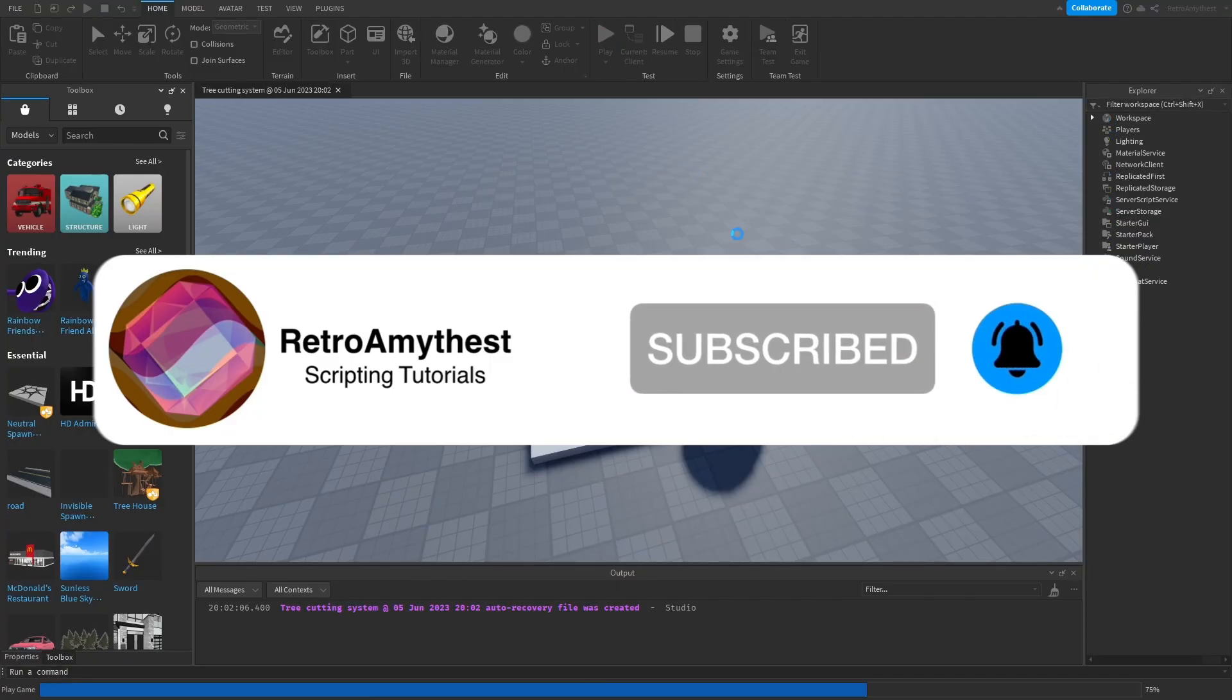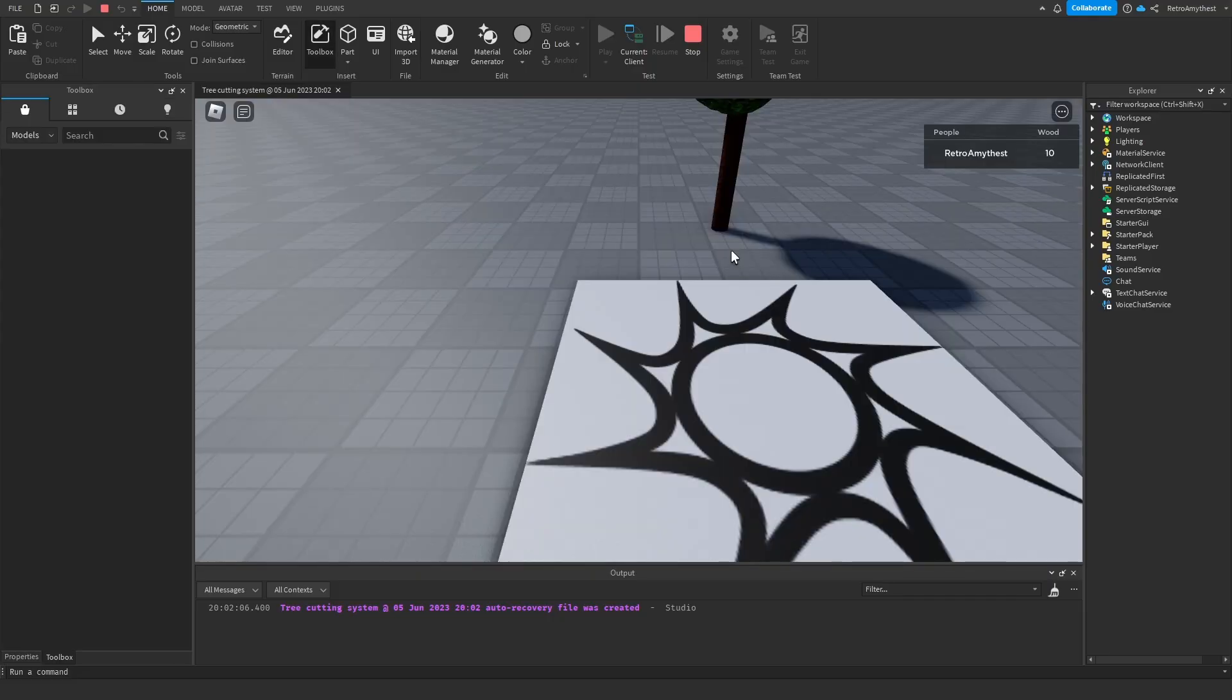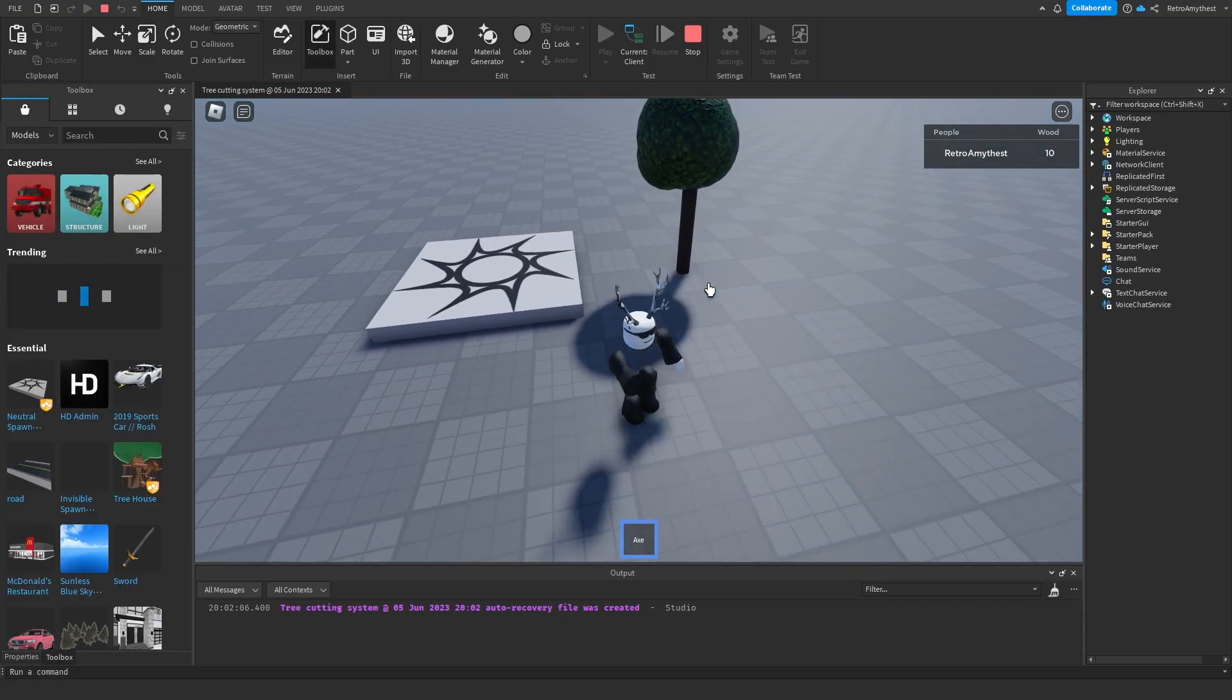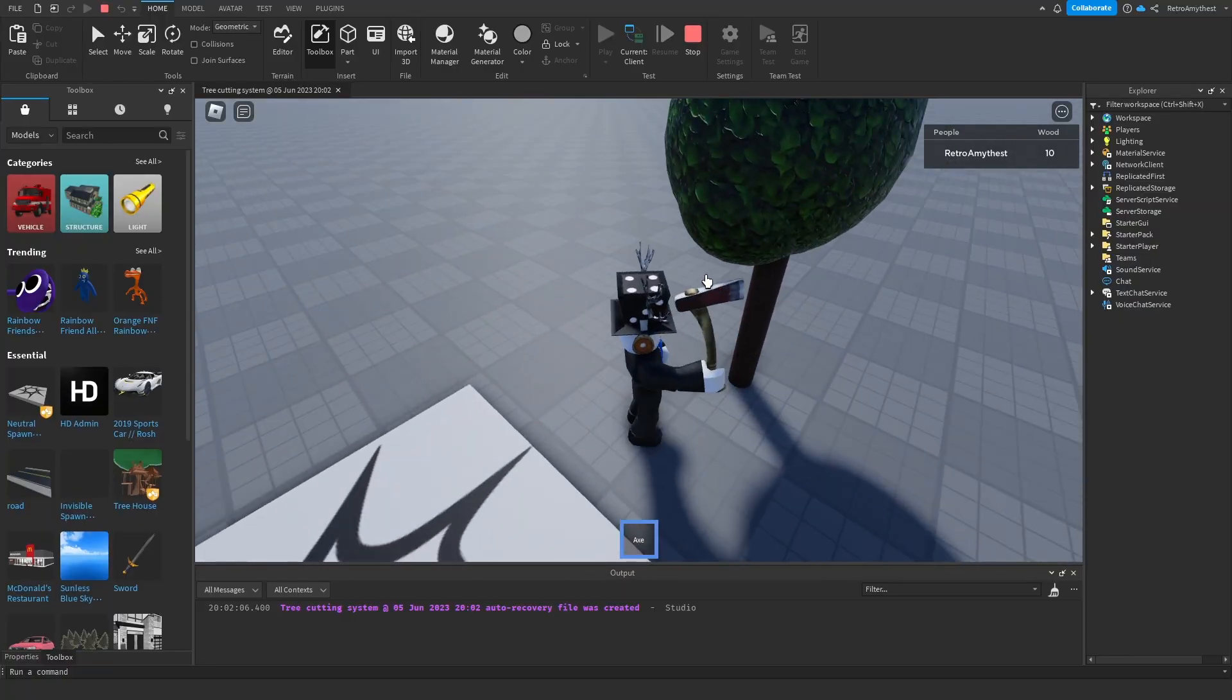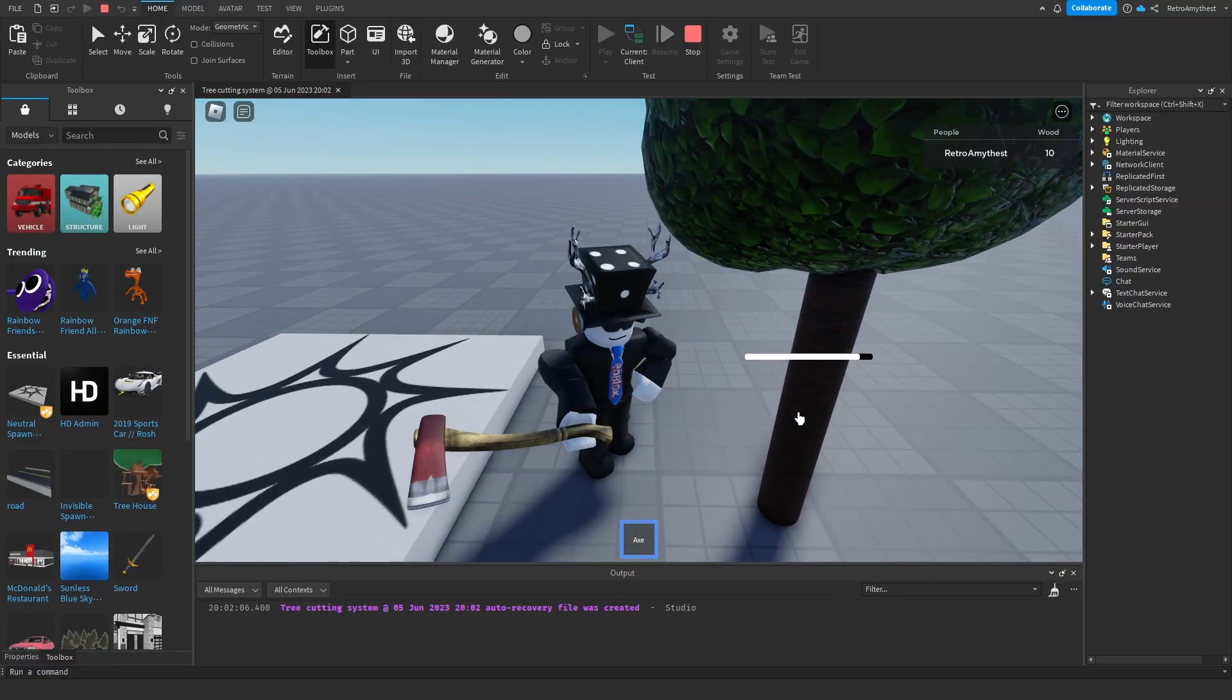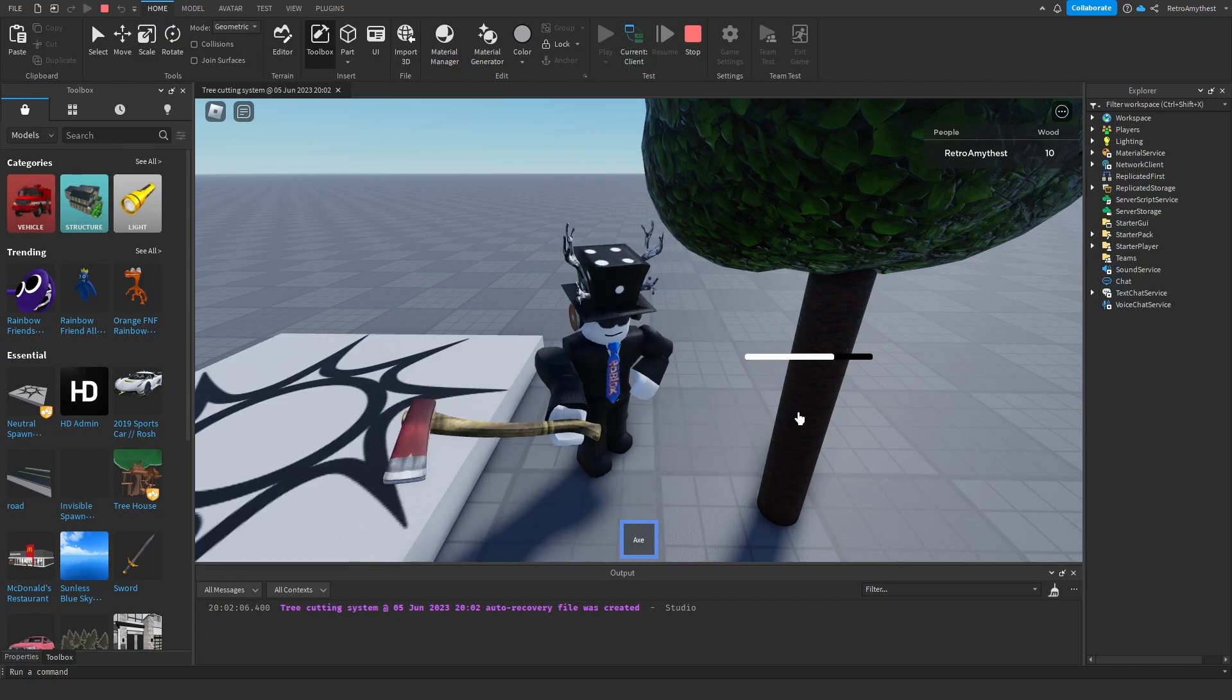If I made the whole system in this video, the video would be like 30 minutes long and I want to keep it short and simple for you guys. So this is what the system looks like. It takes 10 hits to break the tree down.